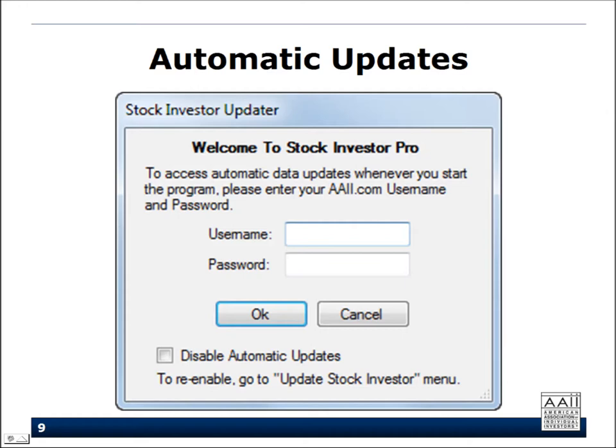It's very simple. Your AAII website login — whether a customized username and password or your 10-digit member number — is what you enter. You also have the option to disable automatic updates. For example, if you're in an office behind a firewall or just don't want the program to check for data every time it opens, you can disable automatic updates.